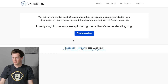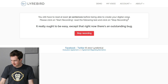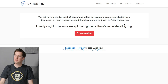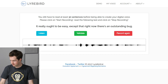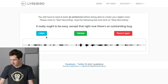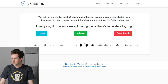So let's start recording. The first sentence: 'It really ought to be easy except that right now there's an outstanding bug.' I'm going to keep going through these.